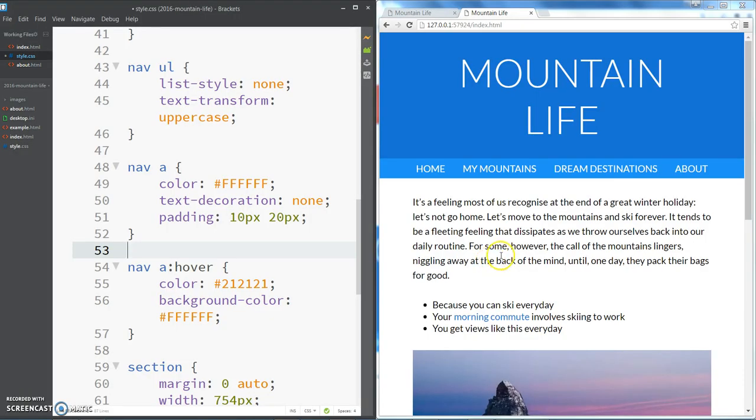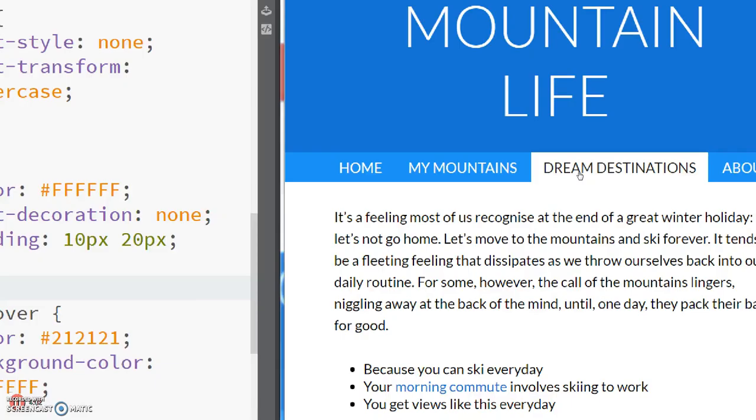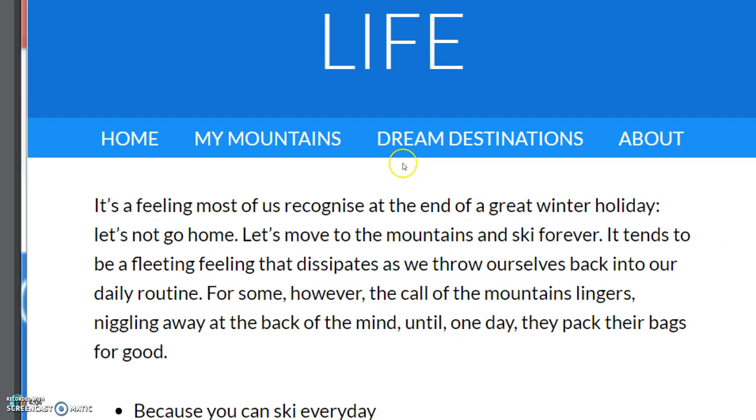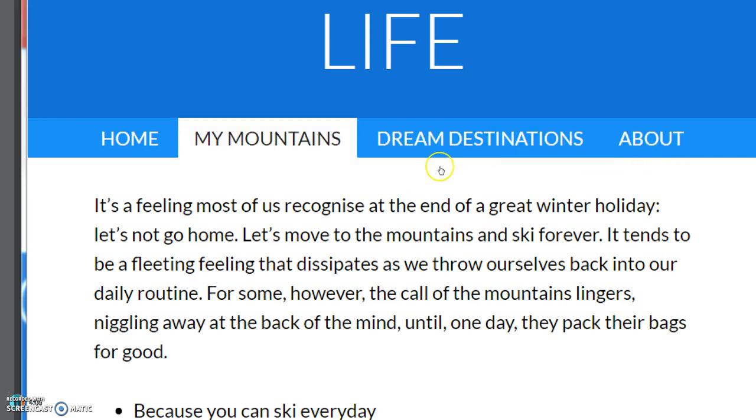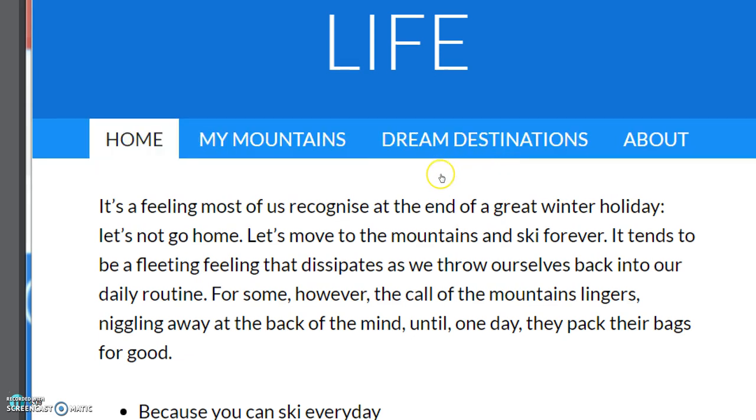Okay, so that's going to be it for this video. A nice short one but quite an important one showing you how to make a horizontal navigation like this. The key part of it was setting the display property of these navigation elements to inline-block, and what that essentially does is allows them to wrap up against each other.